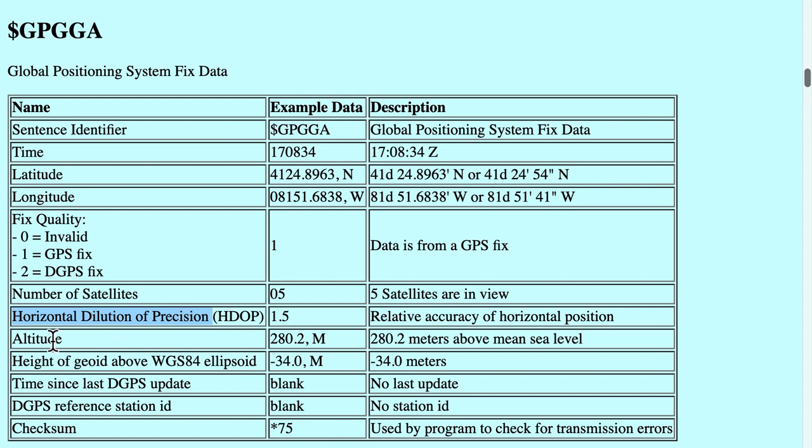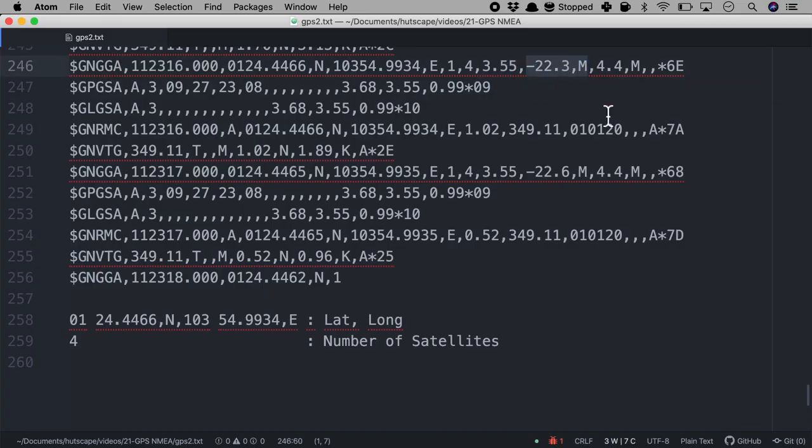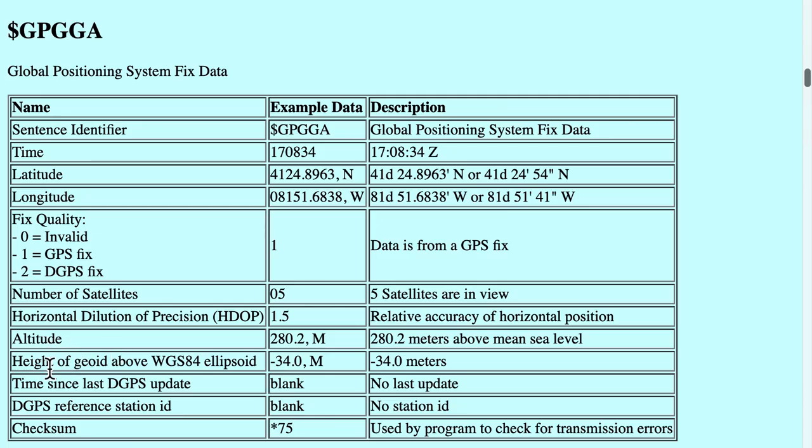But the next number is altitude. How many meters above the sea level? And here it says I am minus 22 below the sea level. It seems 22 meters below the sea level. And the next number is height of GOID, ellipsoid. I also don't know what is this. But these are some of the interesting information you have.